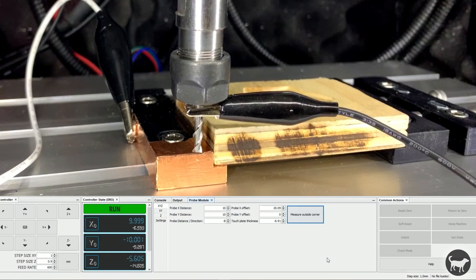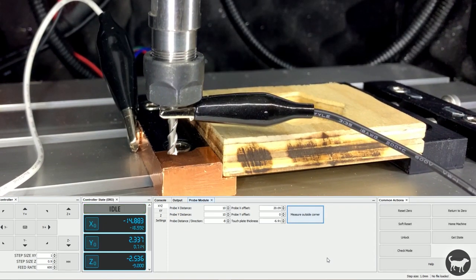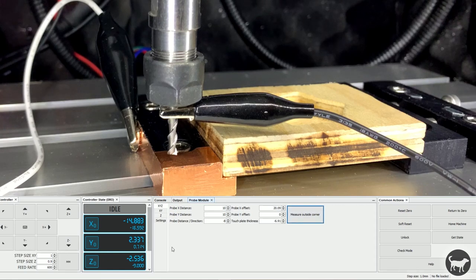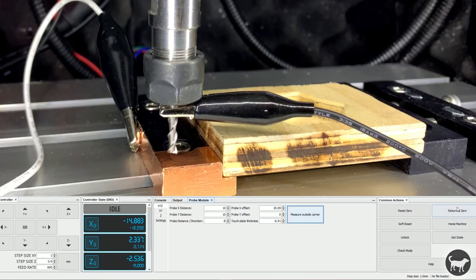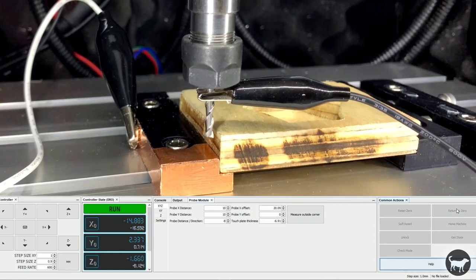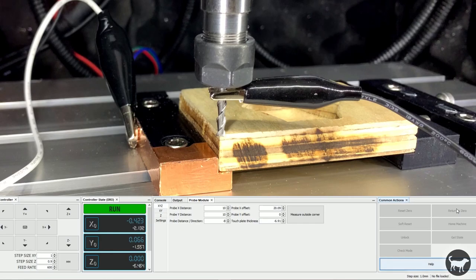It will run the process and return to its start position. You can see the values are now changed. If you click Return to Zero, your tool should now move to the origin of the part to be milled.